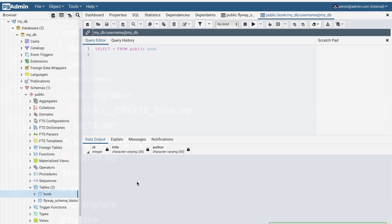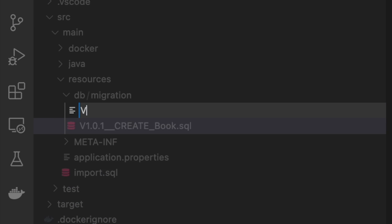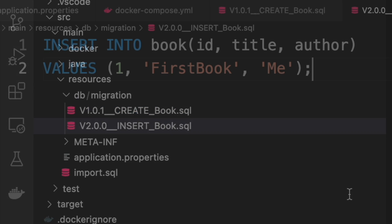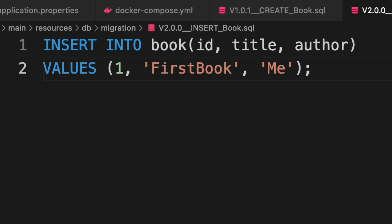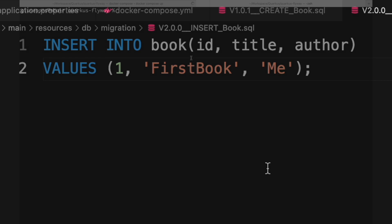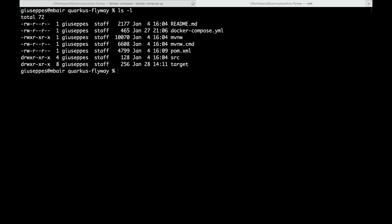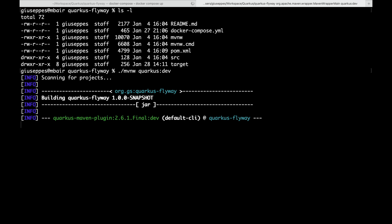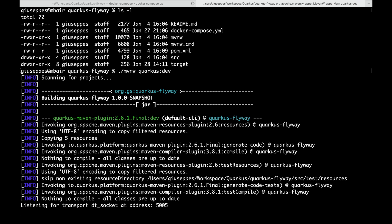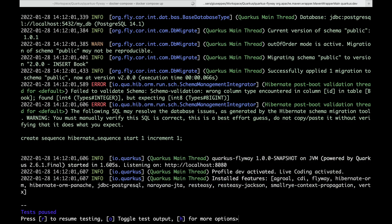Because the book table is currently empty, let's go back to the project and add a new script to insert a new book inside the table. Relaunch the project in development mode and then check inside PGAdmin the flyway_schema_history table and of course the book table.